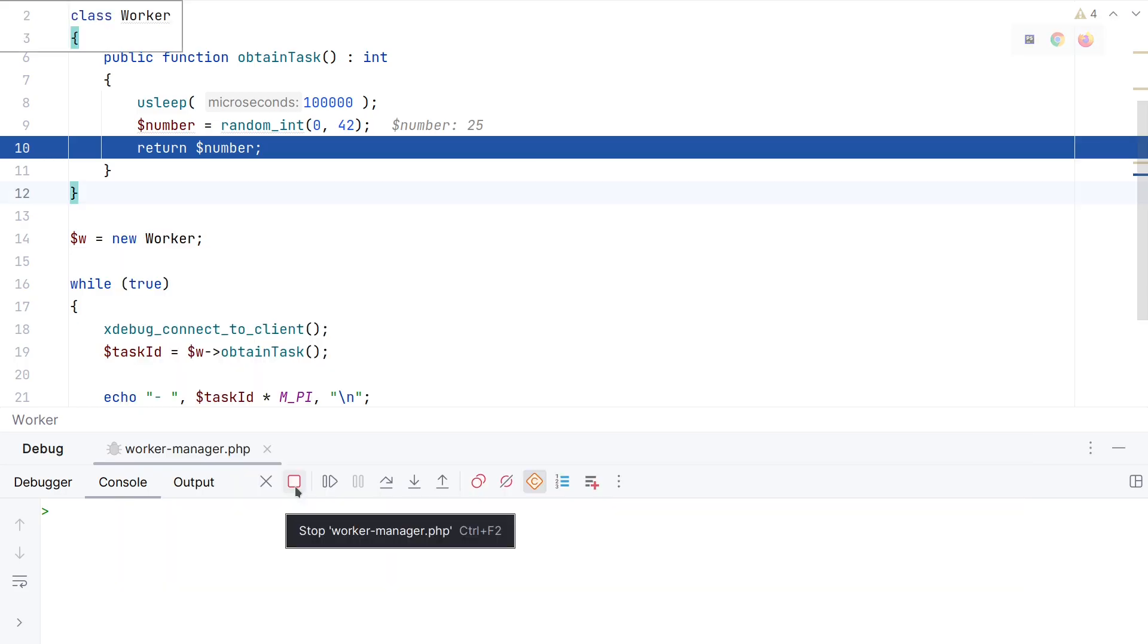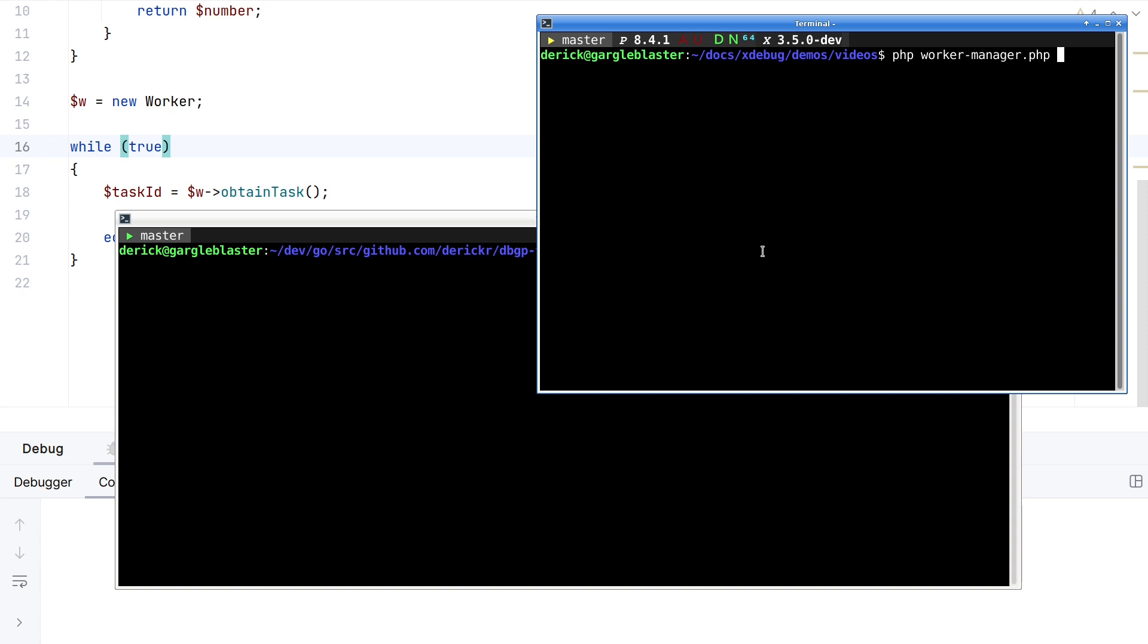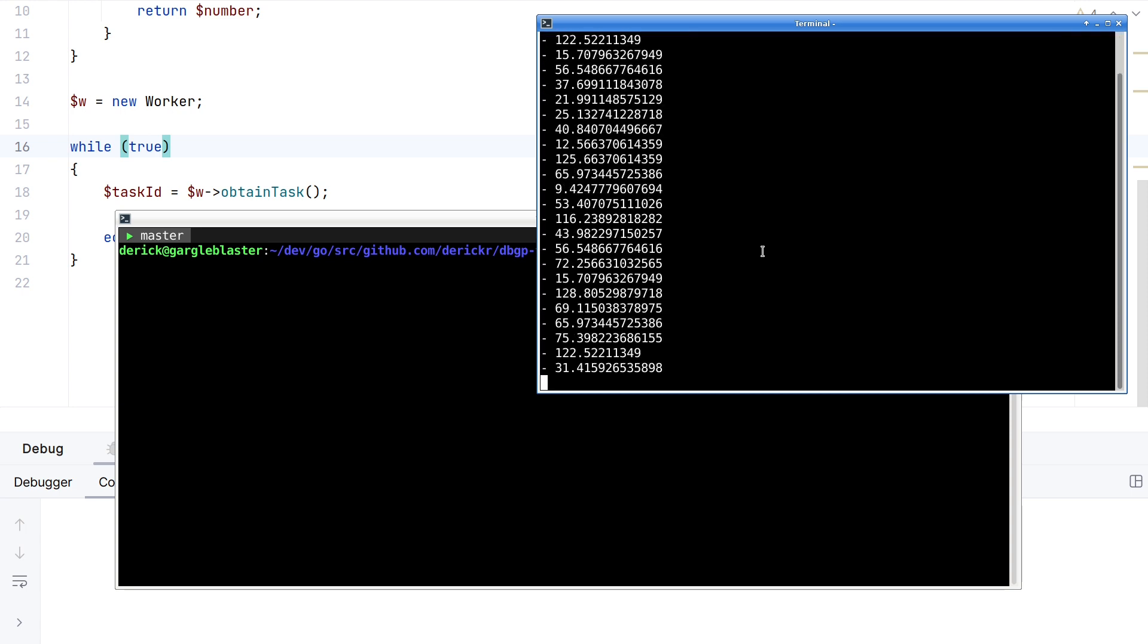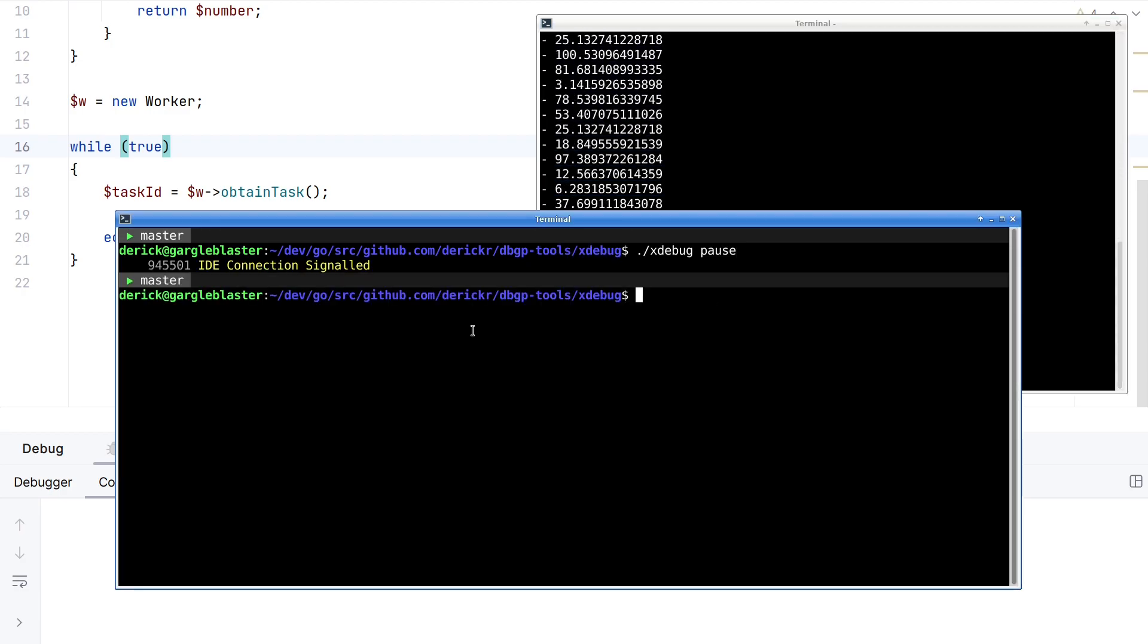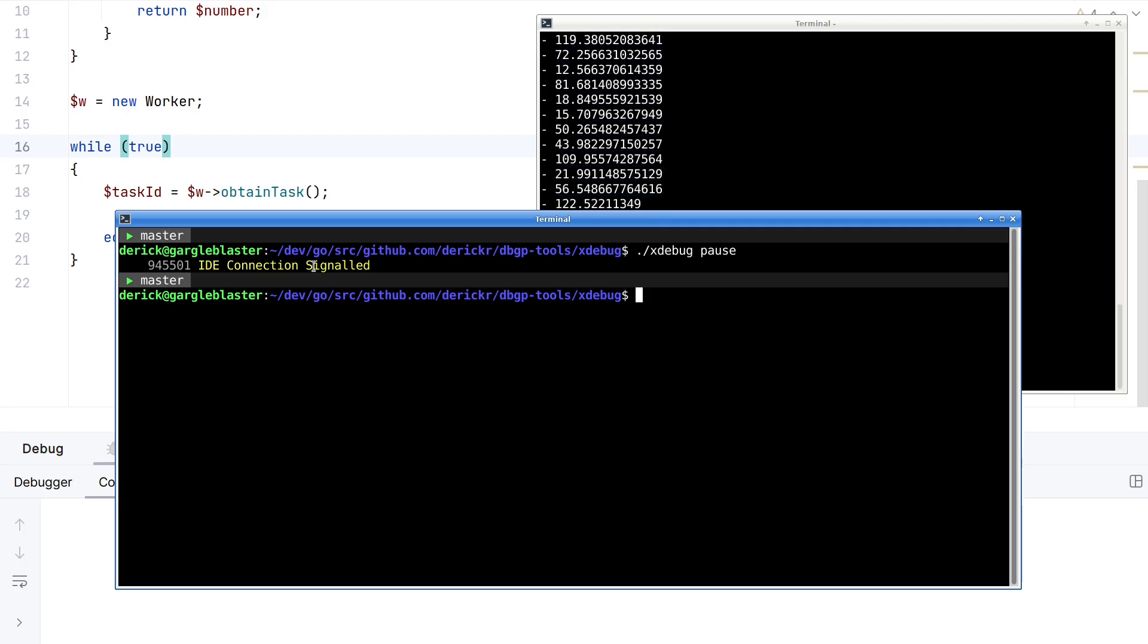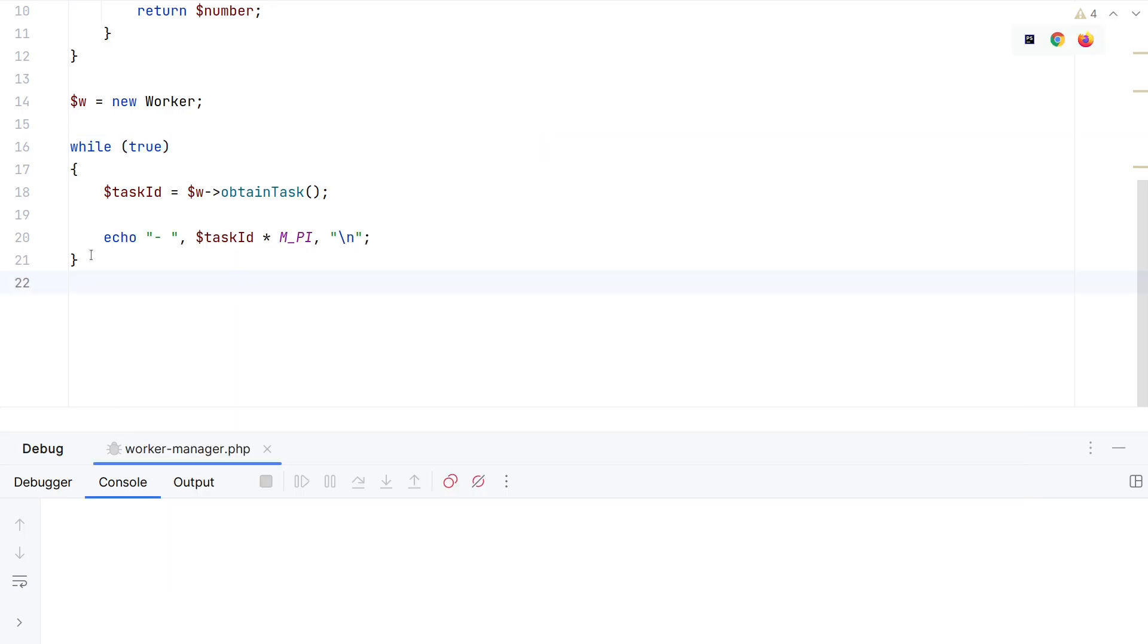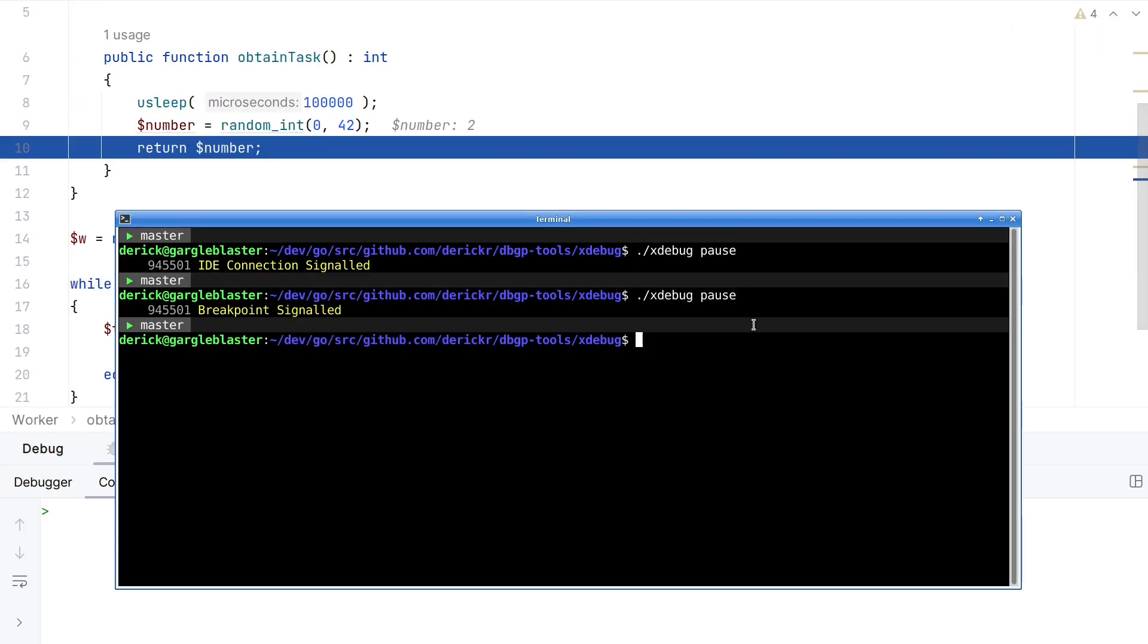If I stop the script, the script will actually abort. This even works without the trigger at all. So if I start my script here, and I call pause, the first thing it says is IDE connection signaled. Which means that Xdebug has now made a connection. But we have no breakpoints, so nothing happens here. If I call pause again now, it will then stop on the first possible line.